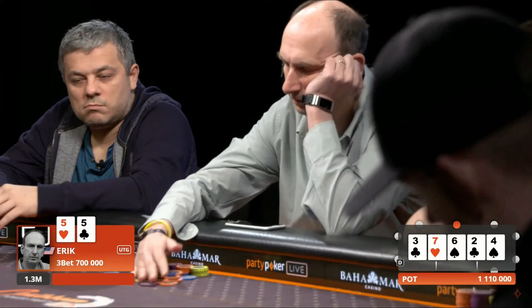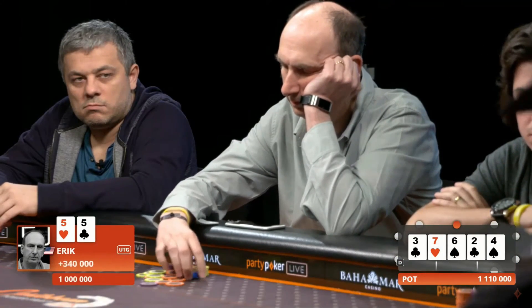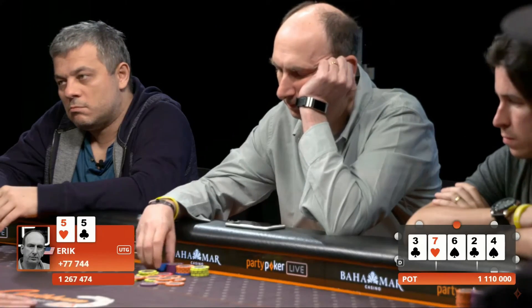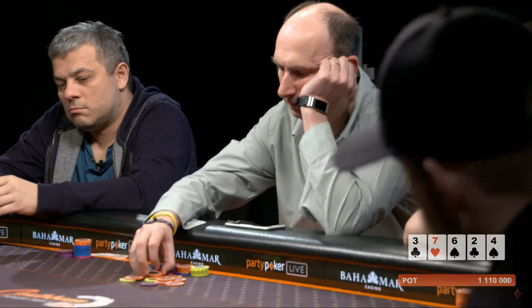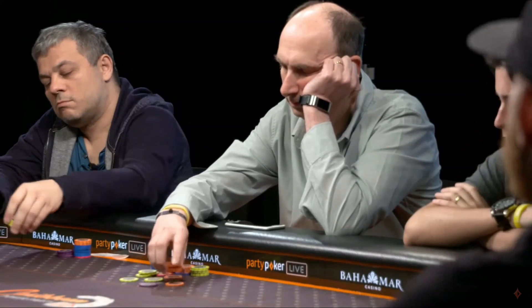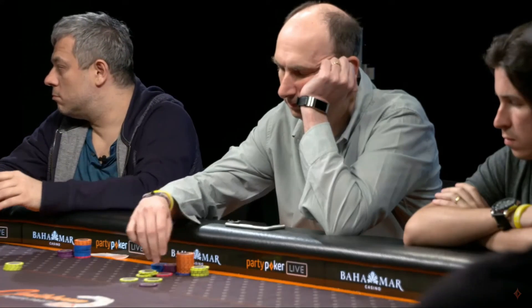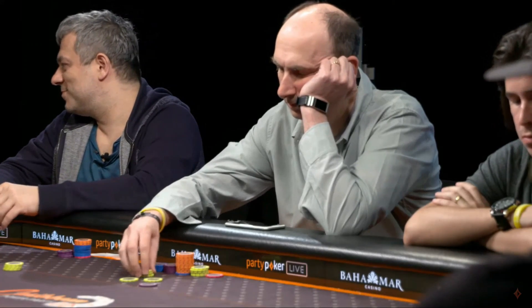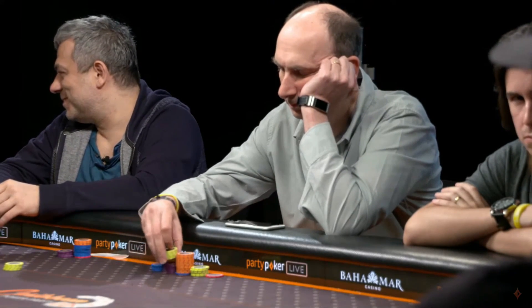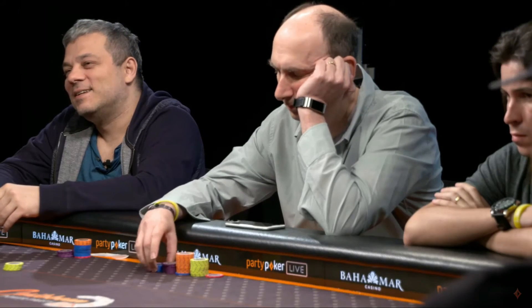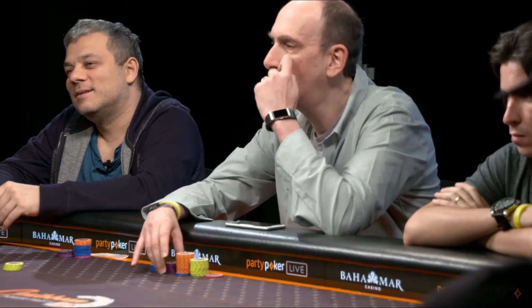Some might suggest that Jason should have bet for protection on the flop and/or turn, but for one, it's unclear if his hand would have played out any differently if he had done so, since Erik had both a pair and a gutshot on a board that should have missed most of Jason's range. Additionally, on a different runout, Jason's passive line could have allowed him to extract more value on later streets since his hand was very disguised.